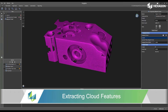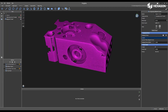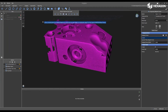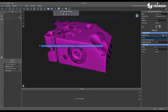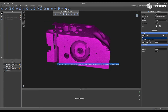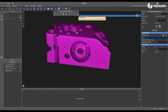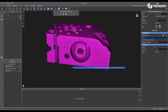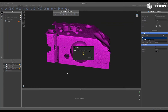Inside of the software, navigate to Features, and then click on Extract from Cloud. Inside of this, you have the ability to pre-select your features. So let's say I'm going to select a plane, and now you can physically just left-click on the cloud surface, and it will go through and extract that planar feature.